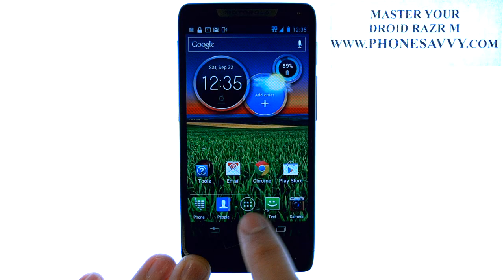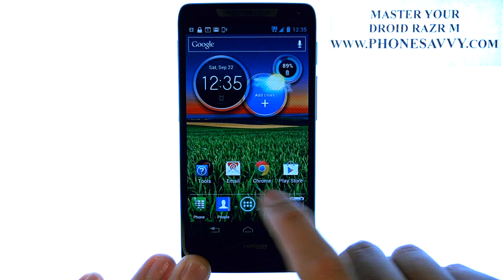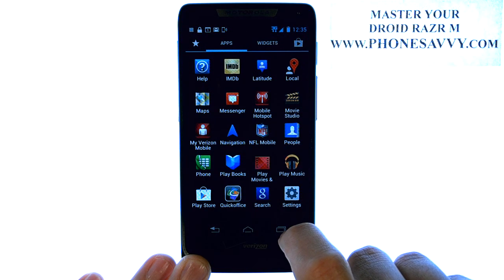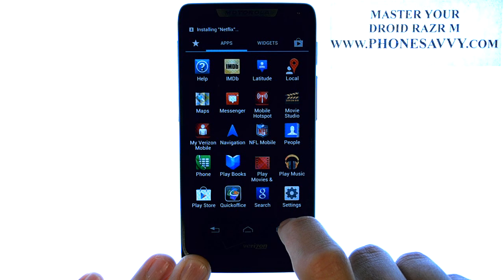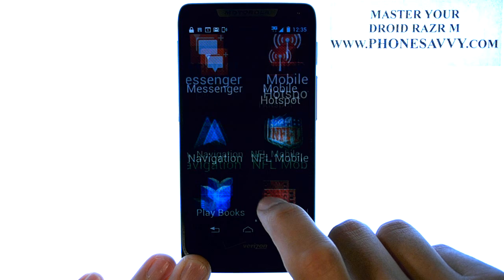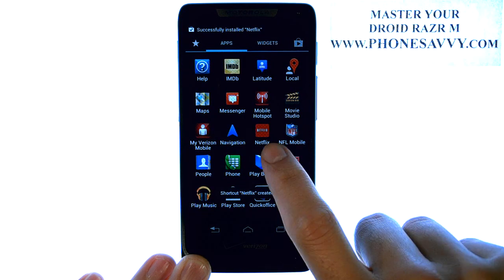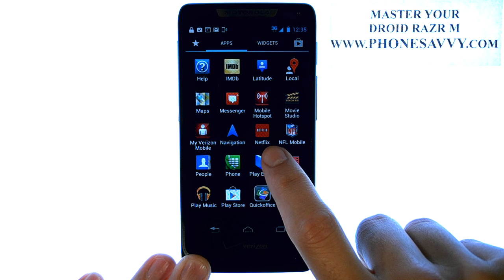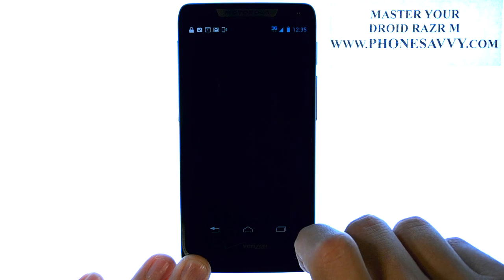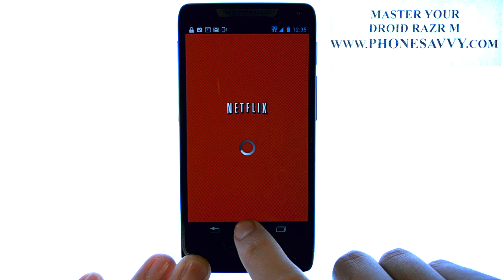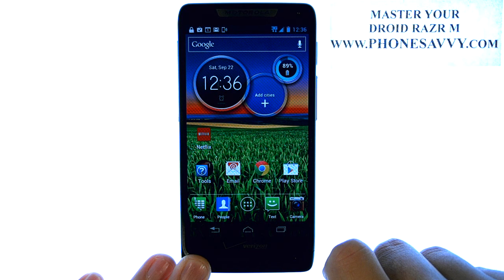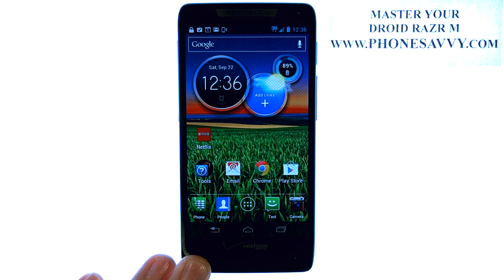Once the application is downloaded, you can find it in your full list of applications. Your applications are listed alphabetically, so once it's done downloading, it will show up as one of your new applications. Here you can see we have our new Netflix application and we can begin using it. Visit PhoneSavvy.com to learn more about your Droid Razor M.